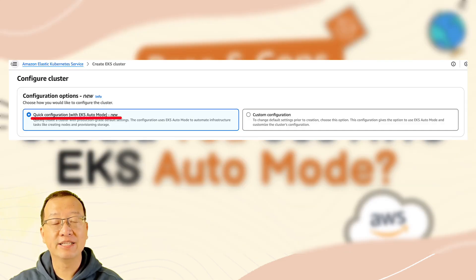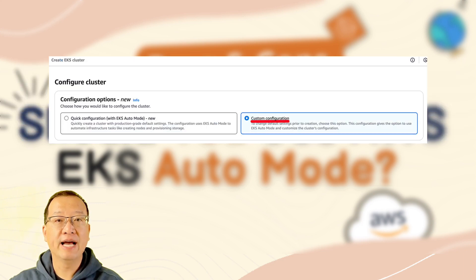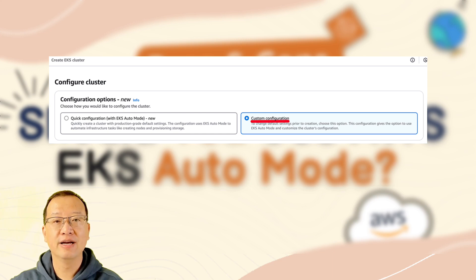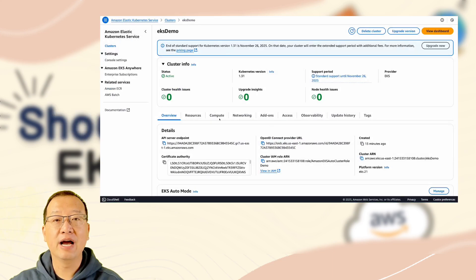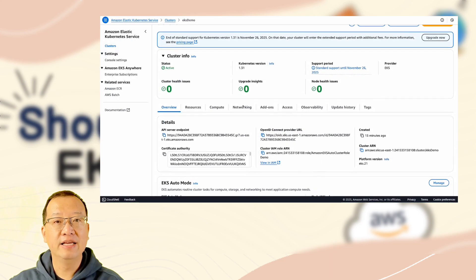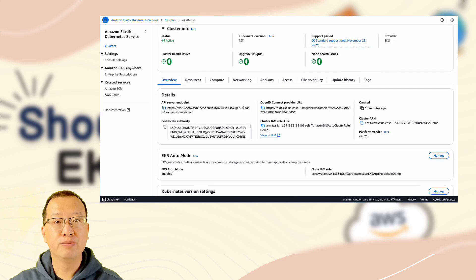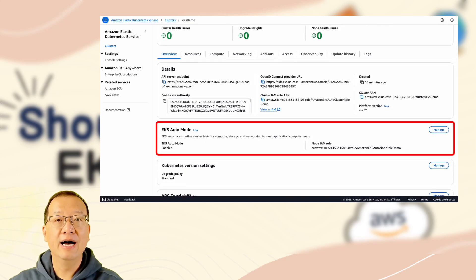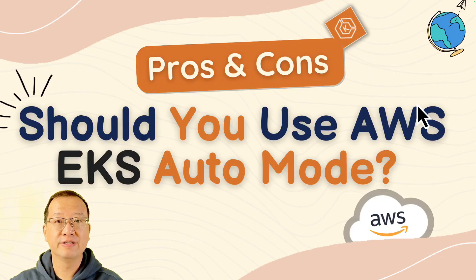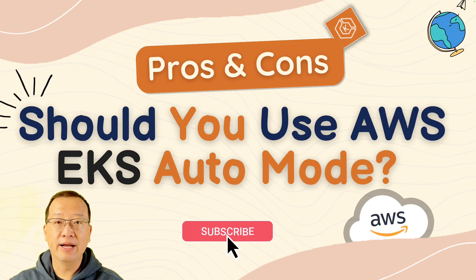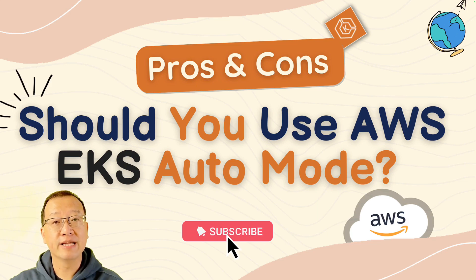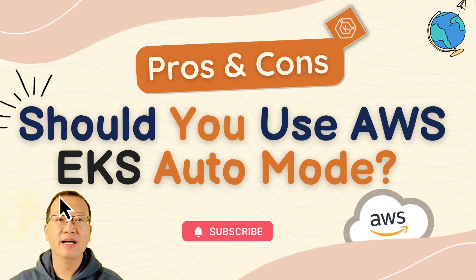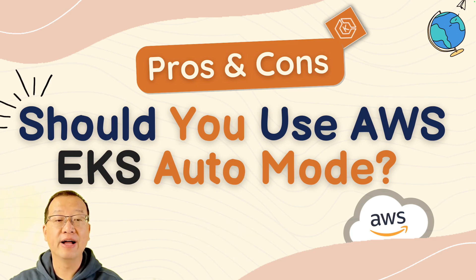So what is EKS Auto Mode? It's a new way to run Kubernetes on AWS. With EKS Auto Mode, AWS manages your cluster for you. It's serverless, it scales automatically, and even includes built-in load balancing and cost-saving features. Sounds great, right? But is it perfect for all scenarios? Let's take a closer look and find out.